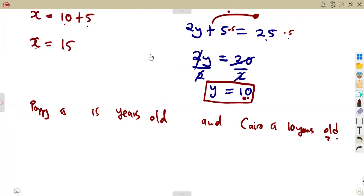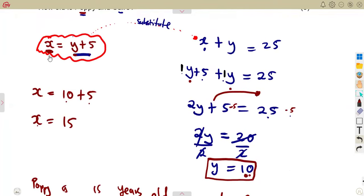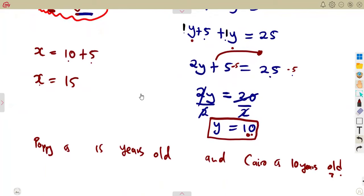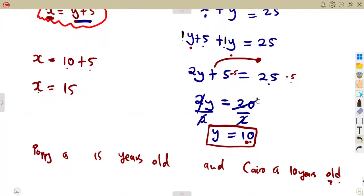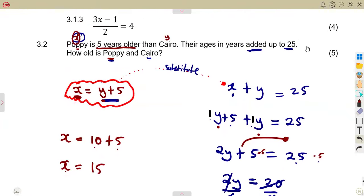By substituting values from one equation into another, you can solve simultaneous-style word problems. After solving, x equals 15 and y equals 10. That's your typical exam question — more to come from Maison African Motifs, till we meet again.